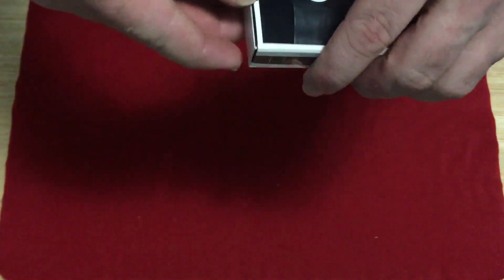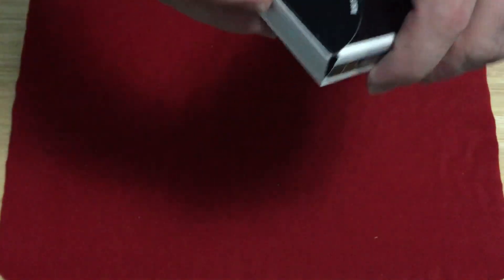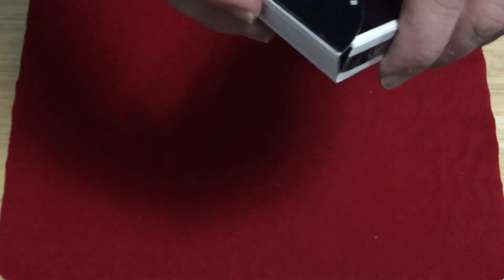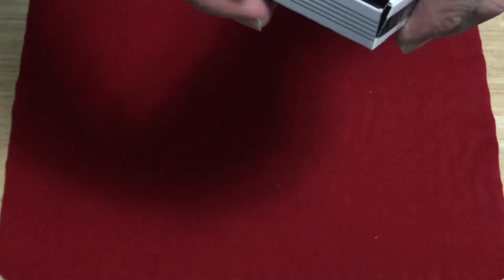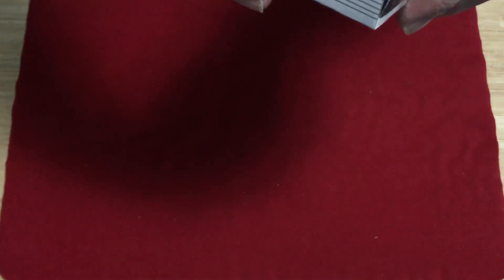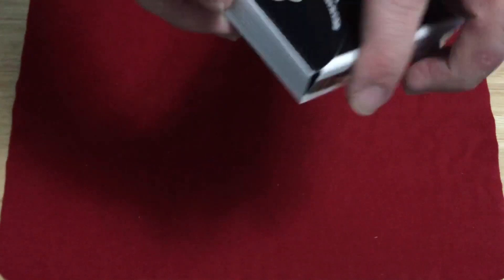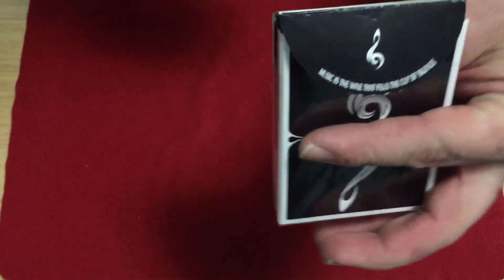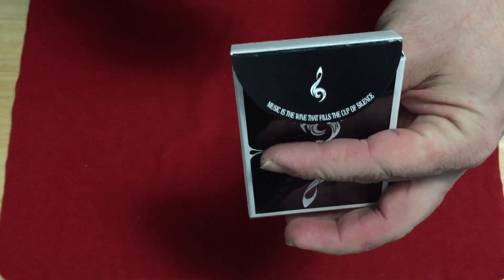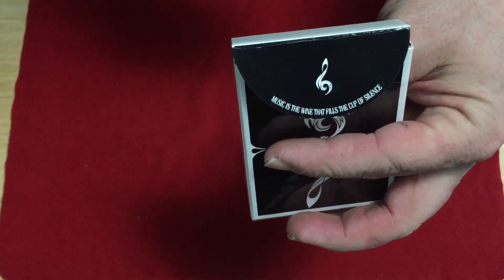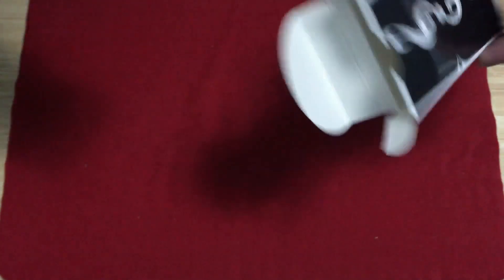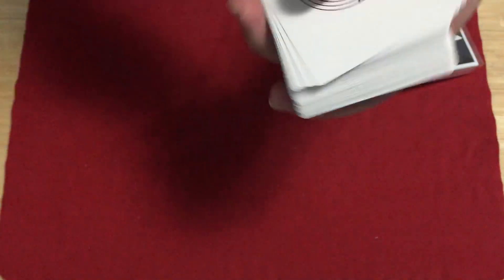Nothing, no seal. The flap says Music is the wine that fills the cup of silence. Tasty, with a treble clef. And let's get to the cards.